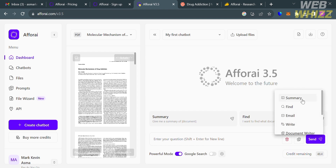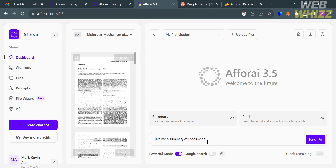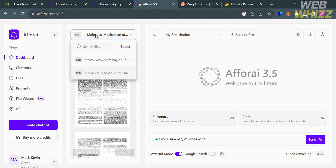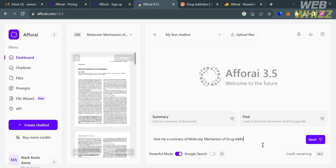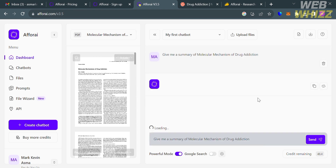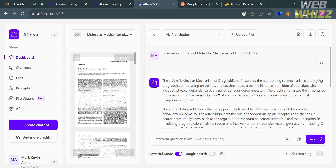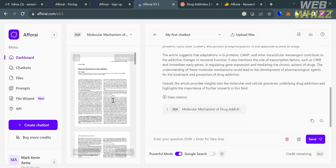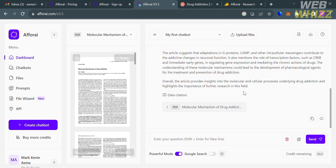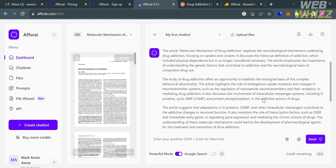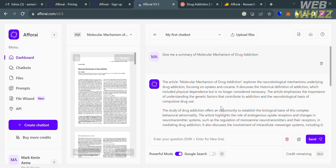After selecting your file and chatbot, you can enter a question or use a prompt by clicking the prompt icon. For example, choosing the 'Summary' prompt will show the command. Enter the title of your document and click Send. After waiting, it will show a summary of the uploaded article, including data citations which helps avoid plagiarism.